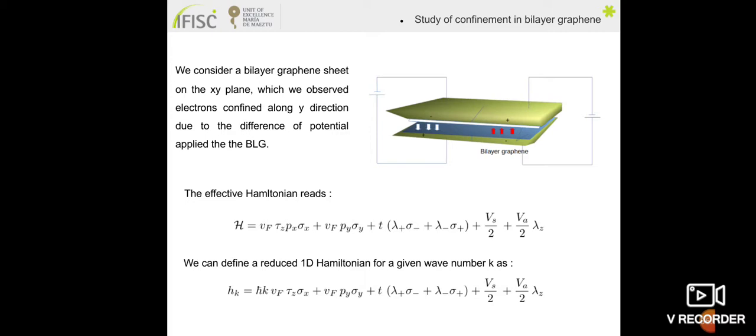I will now discuss what is the kink and the double kink potential. We consider a bilayer graphene sheet in the x-y direction, and we apply a voltage on the two sides of the configuration — from plus to minus on one side, and from minus to plus on the other side. This difference of potential at the border is what we call a kink. The kink is the area where we have a change of sign from minus to plus or from plus to minus.